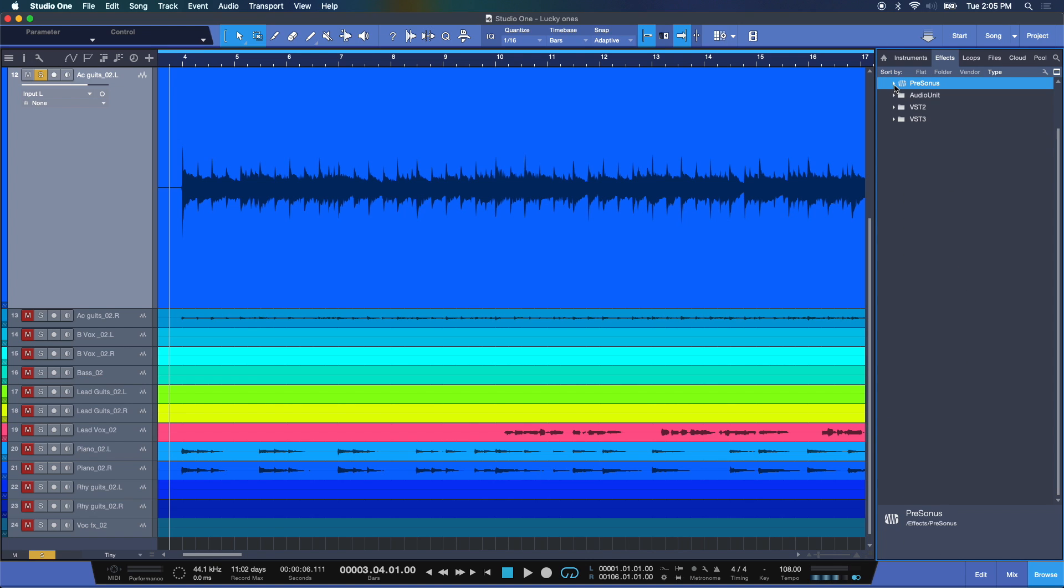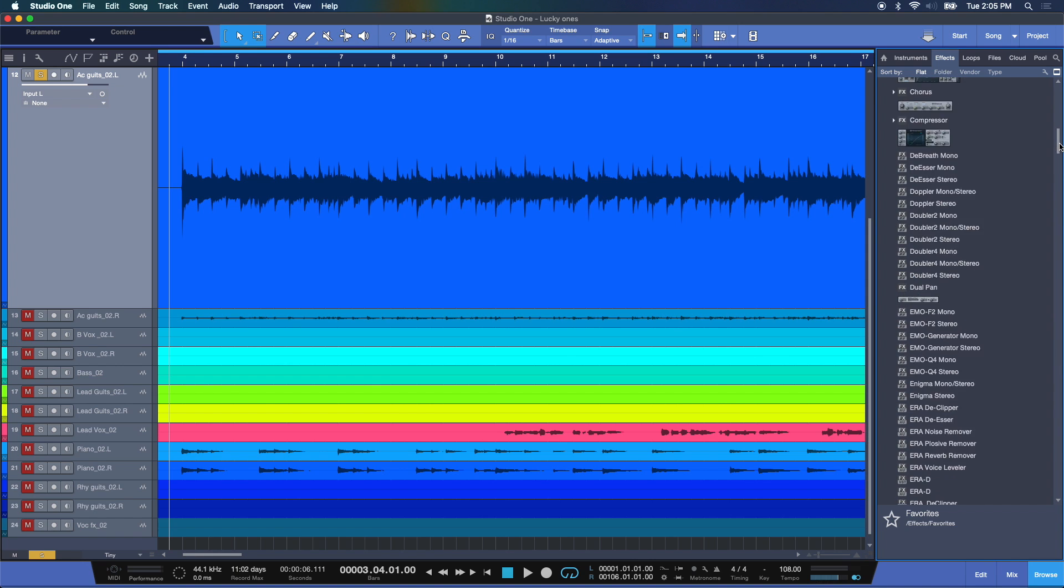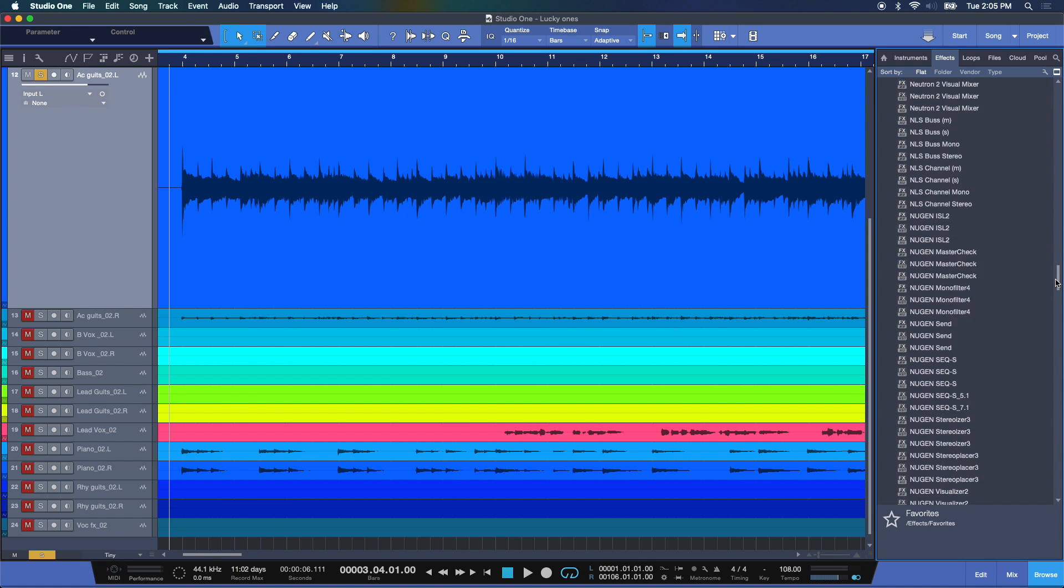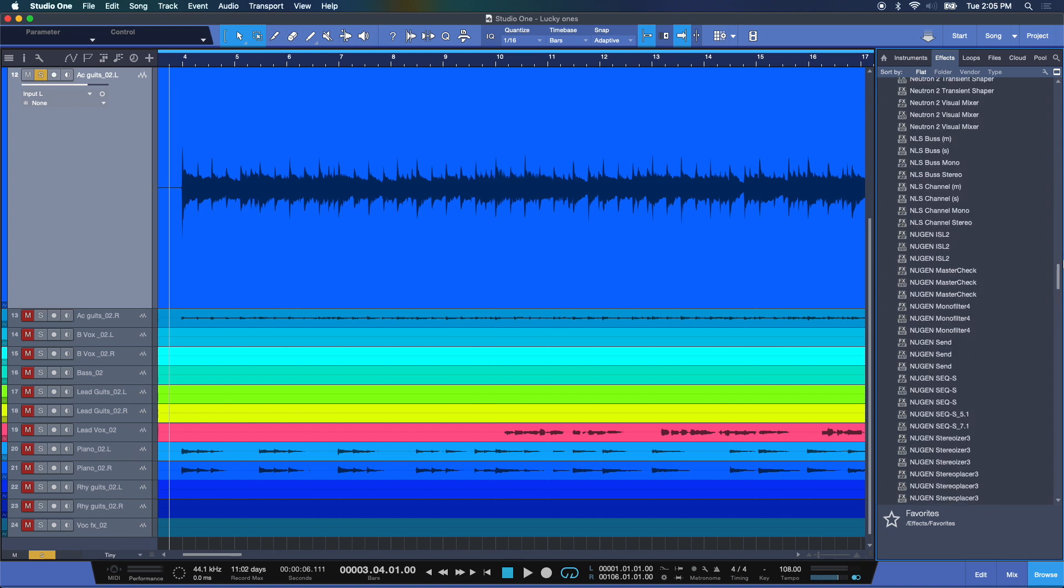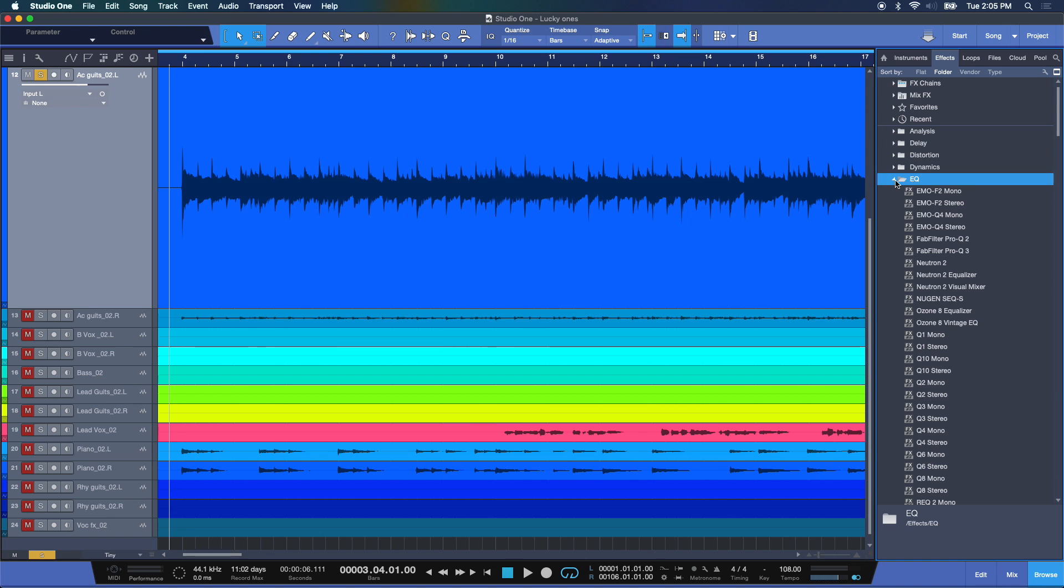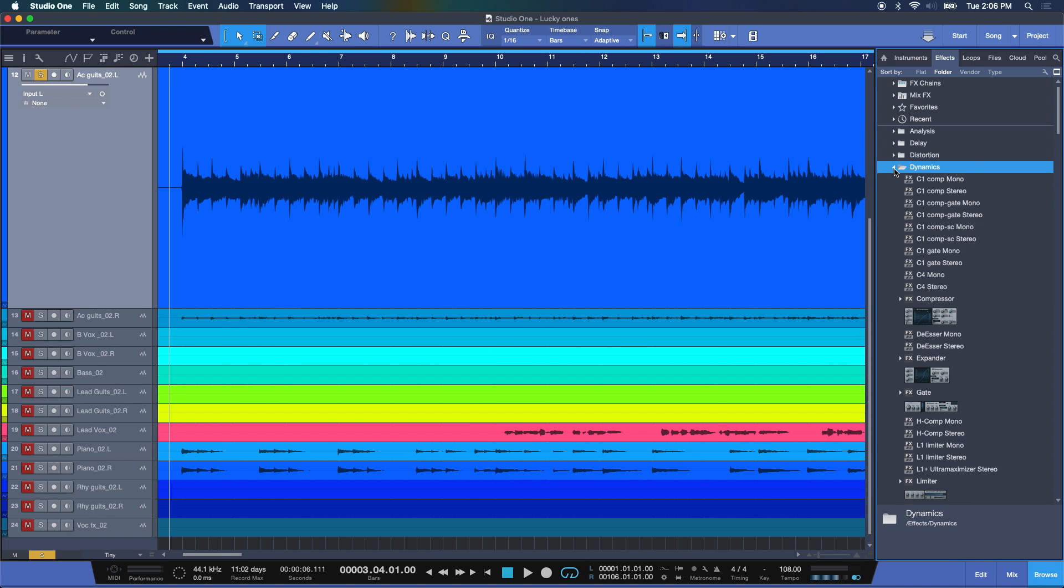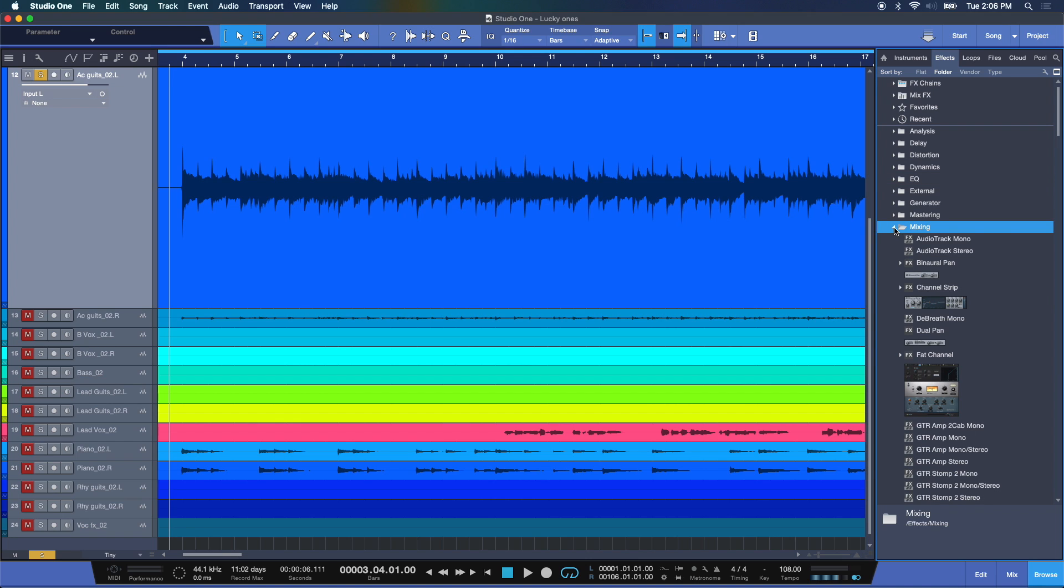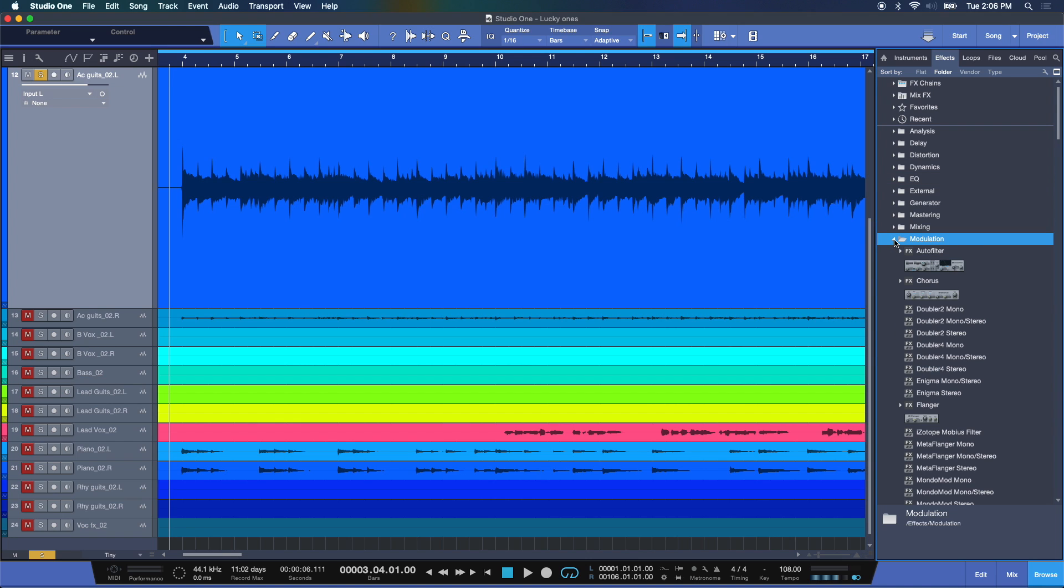Now, under effects, you have sort by. You can choose flat, which gives you a reference of all of the effects installed in your computer. As you can see, I've been doing this for quite a while. Folder, which will give you groups, group your effects in folders, for example, all my dynamics processing, EQs, and anything related to further mixing and modulation.